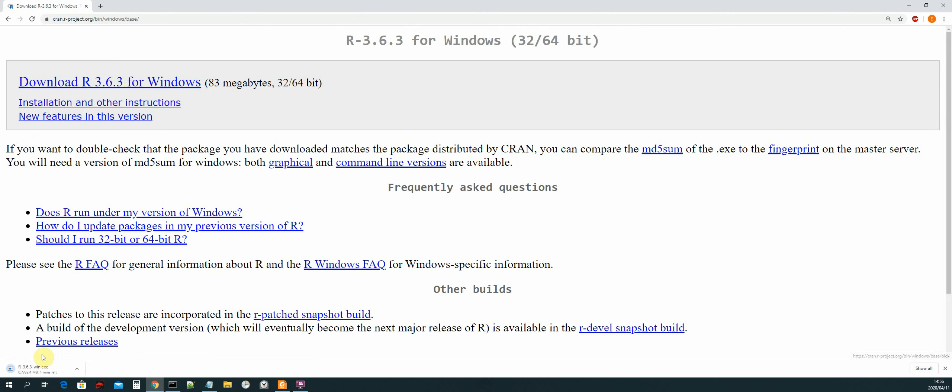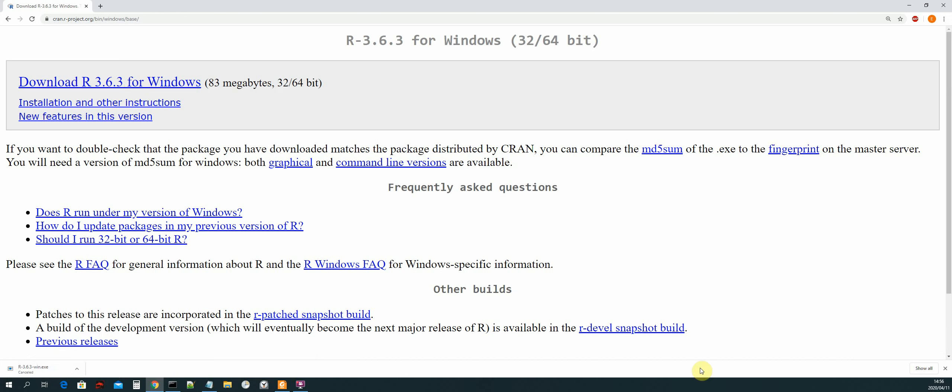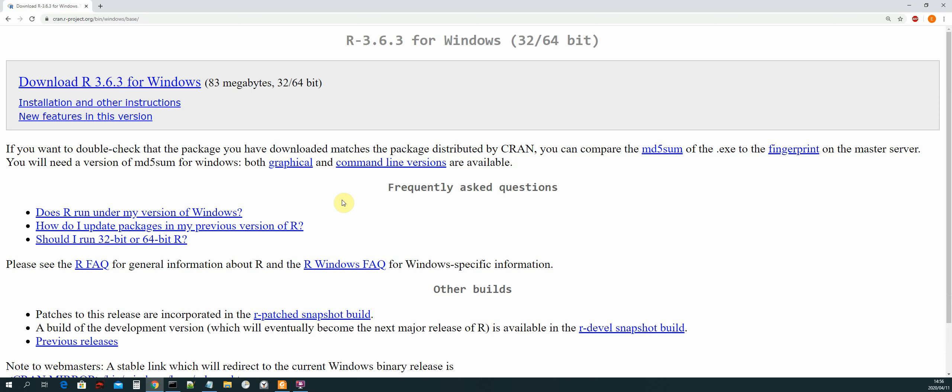And then just click on that. I'll cancel mine because I already have it installed. Once you have done that, you can open up the setup file and install R on your machine. And then once you have completed the install, the next thing that we need to do is create a path variable for R so that we can use it in our CMD.